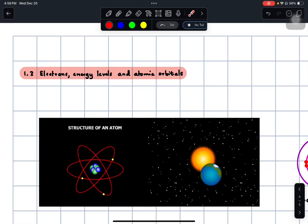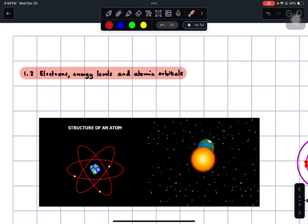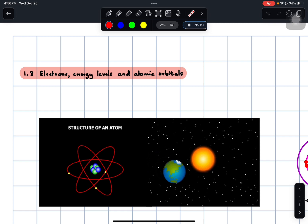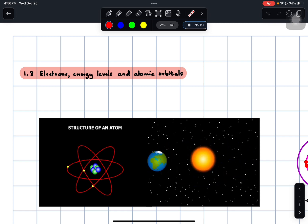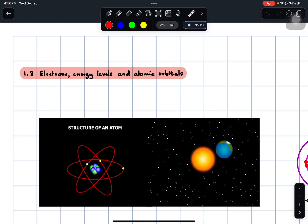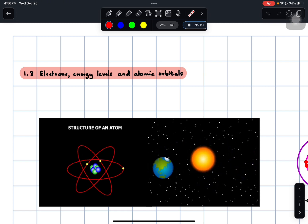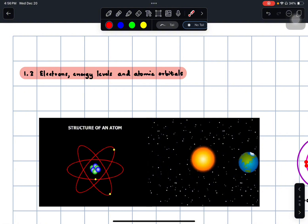In this video, we're going to learn about electrons, energy levels, and atomic orbitals. The syllabus requires you to be able to explain how electrons are arranged at A-level.